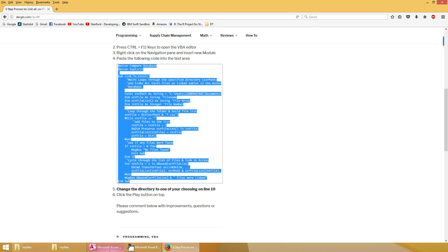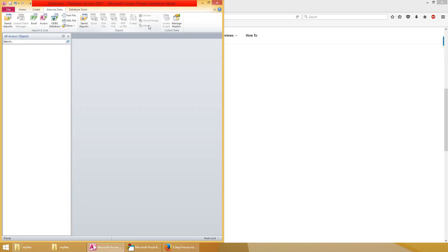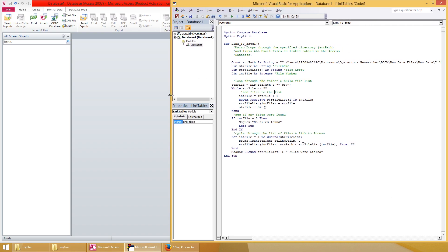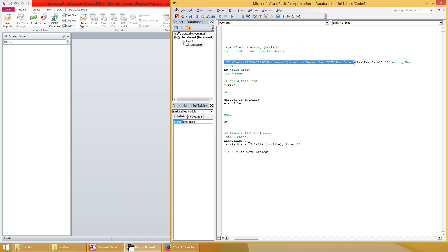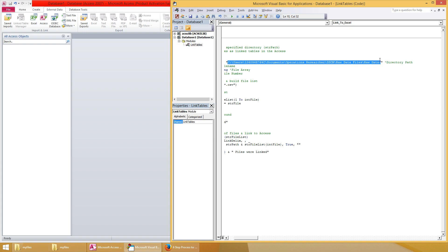The next step, we want to change the directory where this is looking. You can see right here the highlighted line that it has a directory path but it's the wrong one. So let's go ahead and delete what's in the quotes, but note that there's a backslash at the very end. We're going to delete all that.